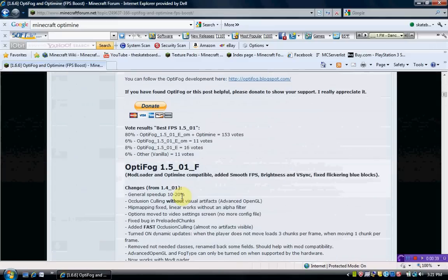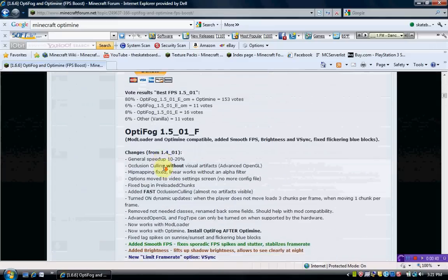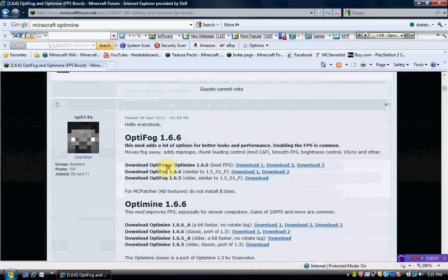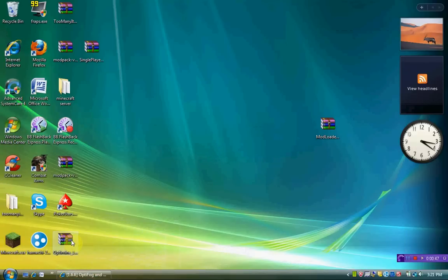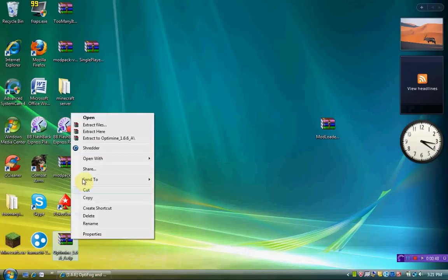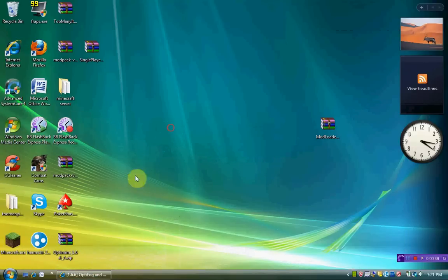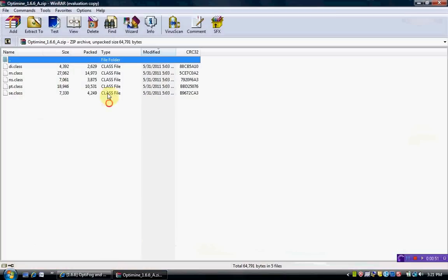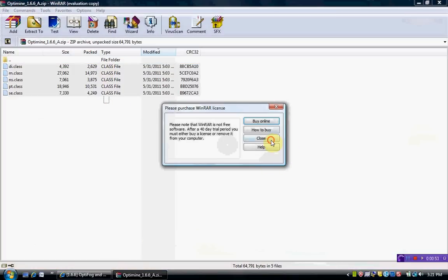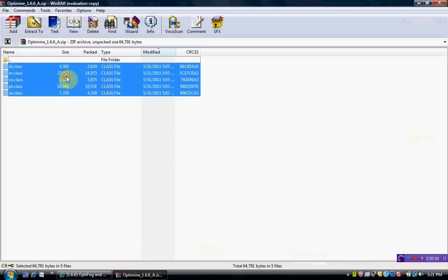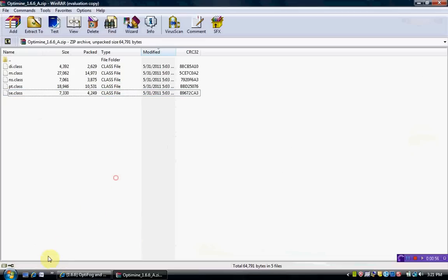So once you've downloaded that for 1.6.6, you want to put it to your desktop. Take all these class files and drag them into your Minecraft.jar.